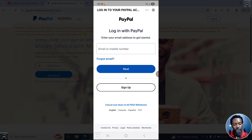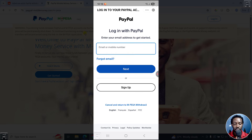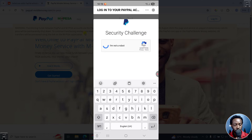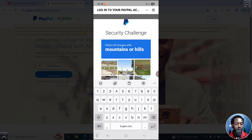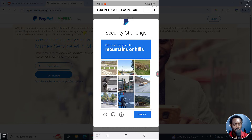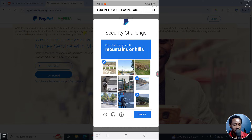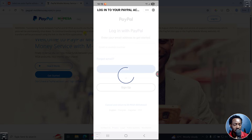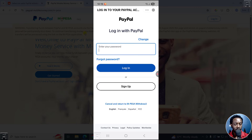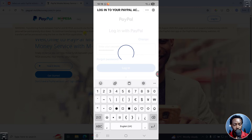Now you need to log into your PayPal account. Go to PayPal and put in your email. I'm going to get another security challenge — this is more or less what we always expect with PayPal, there's always a ton of security challenges. They're telling me to select mountains. I think that's a mountain or hills. So enter your password and let's log in.